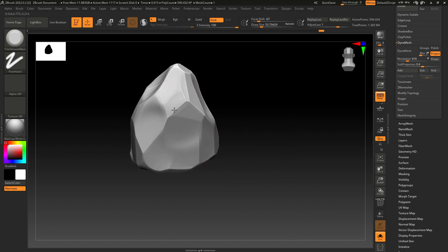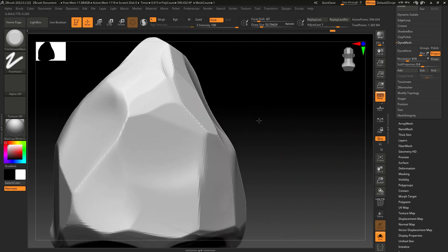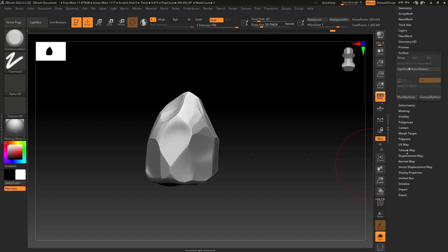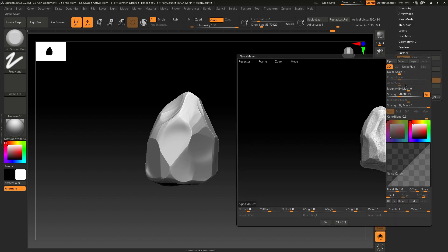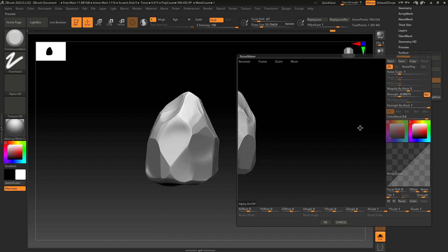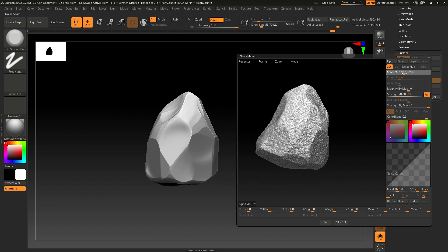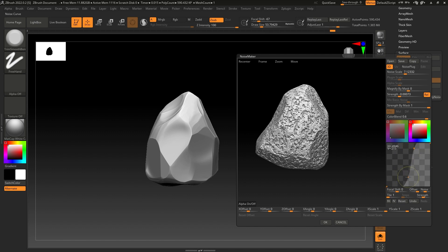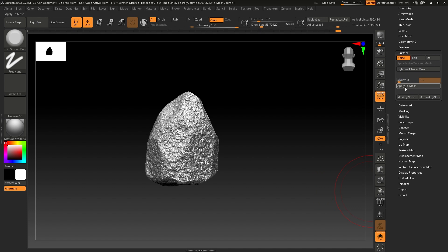I think this much should be fine. Now we are going to add some noise to make it look like a rock. Go to Surface and again use Noise — increase the scale and adjust the curve a little bit, do something like this, then click OK and apply to mesh.